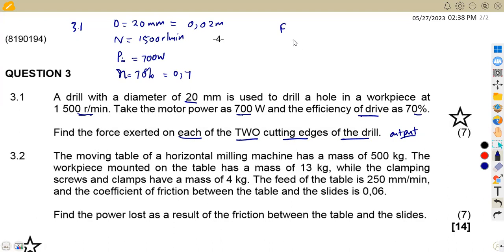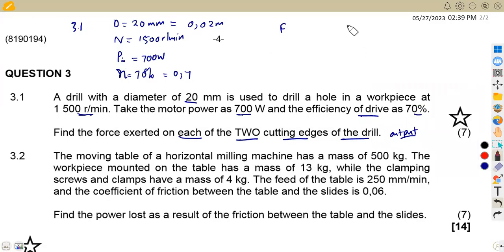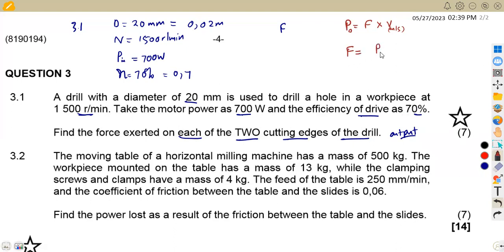From our formulas, we know that force and power are related: power equals force times velocity, where velocity is in meters per second. Since we need the force at the output, we relate it to the output power. So F equals output power divided by velocity in meters per second. We do not yet have the output power or the velocity.